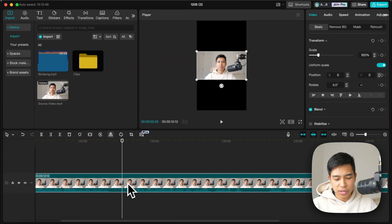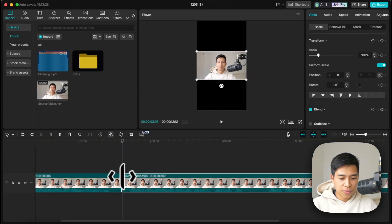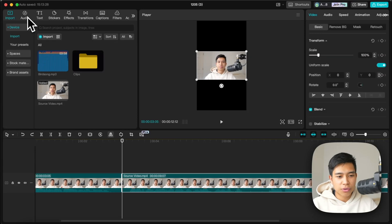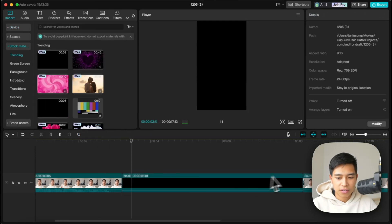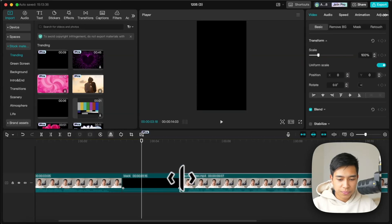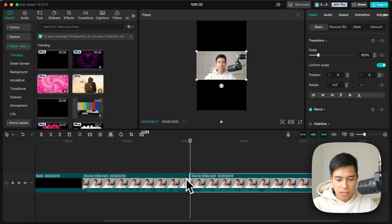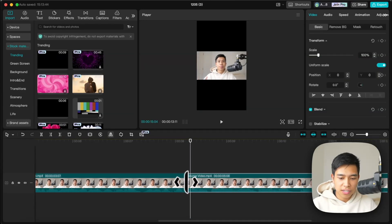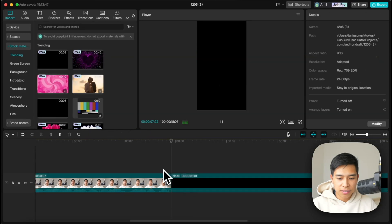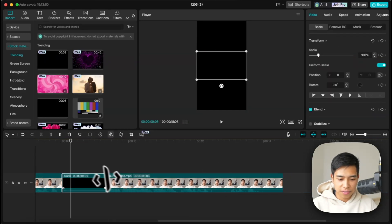I want a longer gap here, so I'll go Command B to split. If the gap is too long you can shorten it, but I actually want it longer. So I'll go to Stock Materials, add a black screen, and now we've got a longer gap. I'll do the same for another gap — trim the excess on both sides and add a black screen.